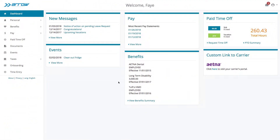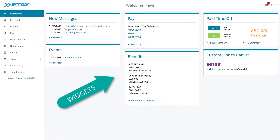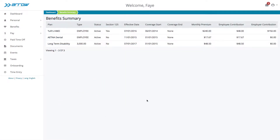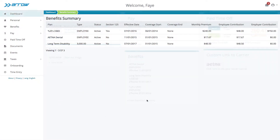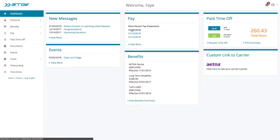As you can see, the Employee Portal dashboard organizes all of the most pertinent employee information into easy-to-use widgets. Employees are able to review benefits and retrieve their pay stubs.